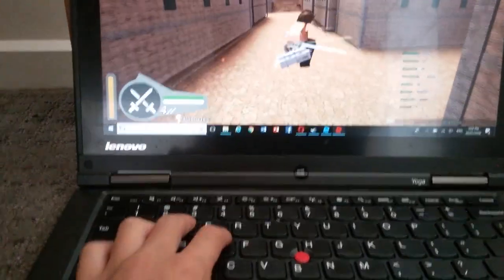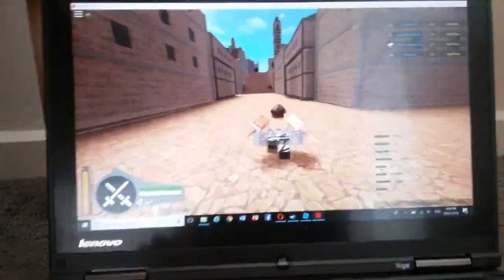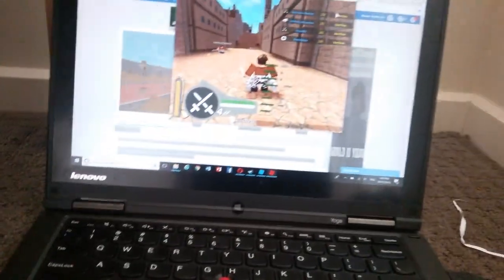So yeah, there are all the controls in Attack on Titan. And I've got one more — how to attack. So you see my mouse? Click like that.